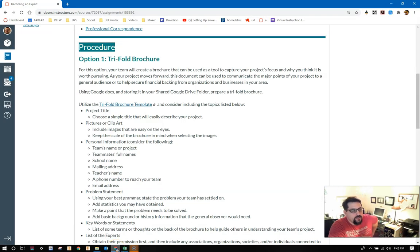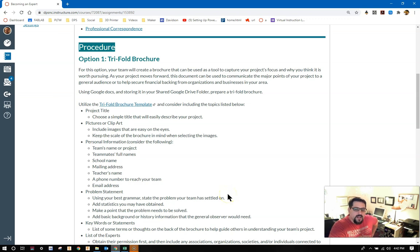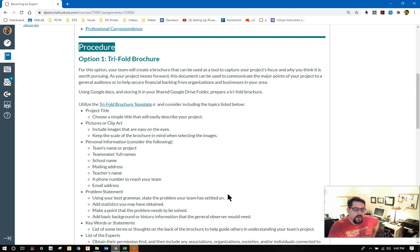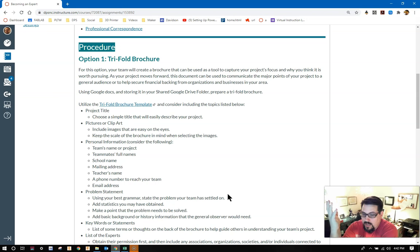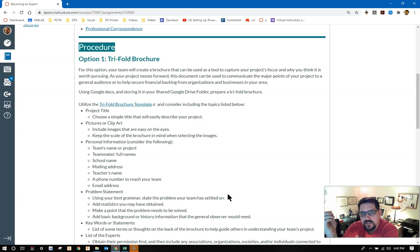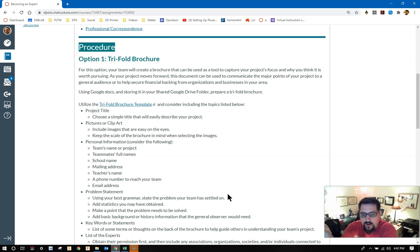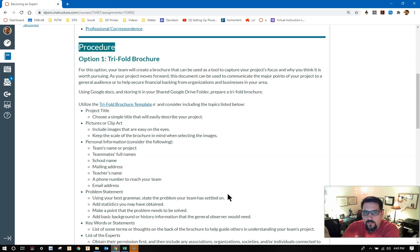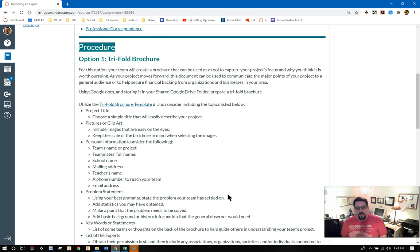With your problem statement, you need to make sure that you have the proper grammar. Use your best grammar. State the problem your team settled on with the team's problem statement assignment. It could change, and you could always update your document that you're creating, but have something solid to send out. Add any statistics you may have obtained. Make a point that the problem needs to be solved. You need to be able to justify that. Add basic background or history information that the general observer would need or want to be able to understand what your problem is, why it's important.